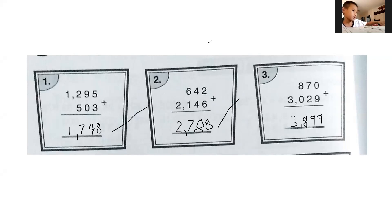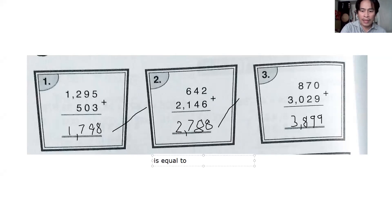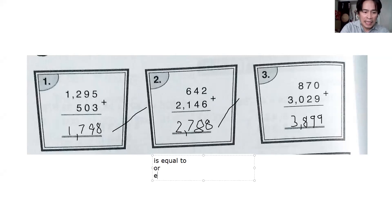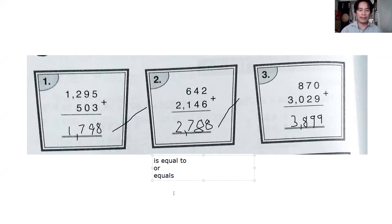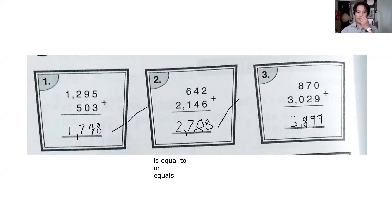You can say 'is equal to' — I will write it. Or you can say 'equals,' with an 's.' Look at the difference: 'is equal to' is the longer version, and 'equals' is the shorter version. Both are acceptable. Okay, let's go now to number four.